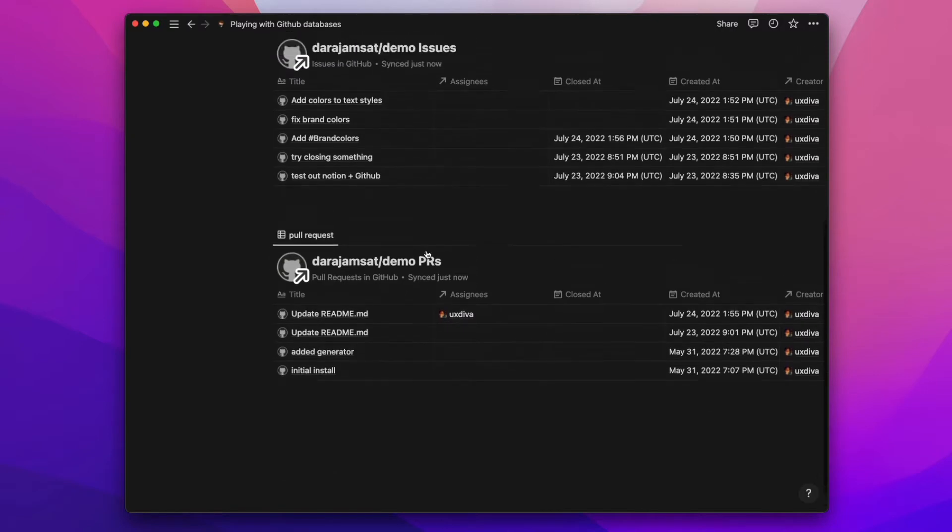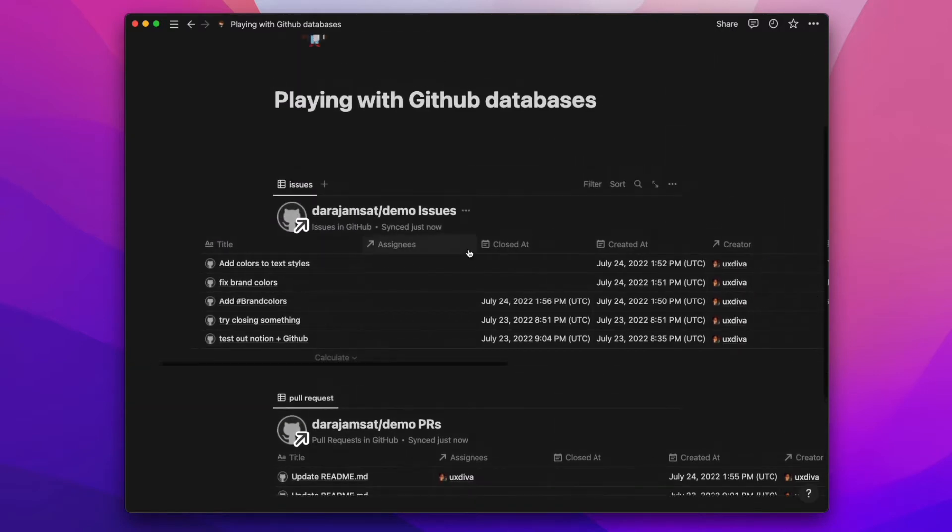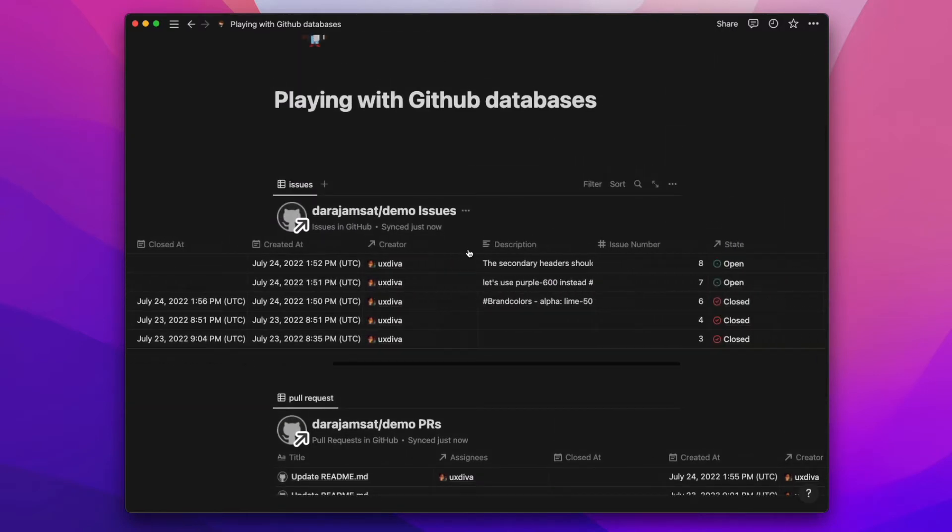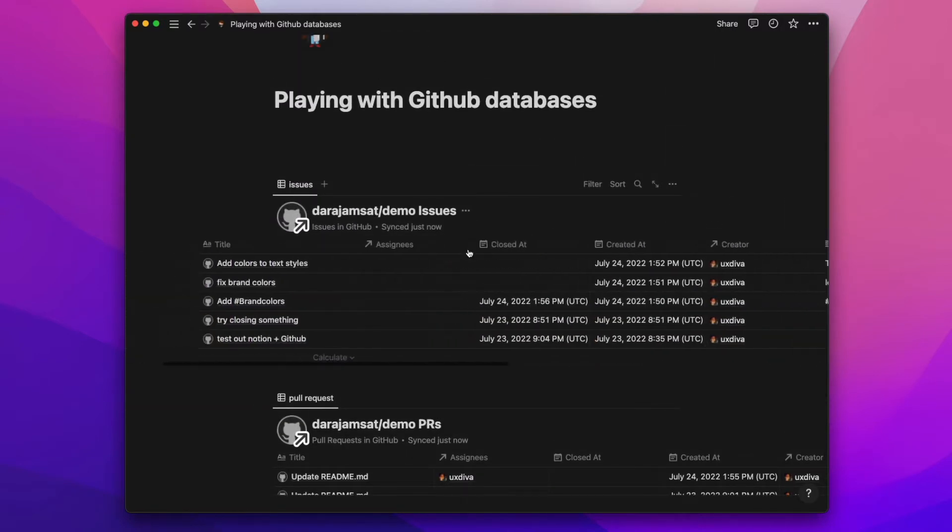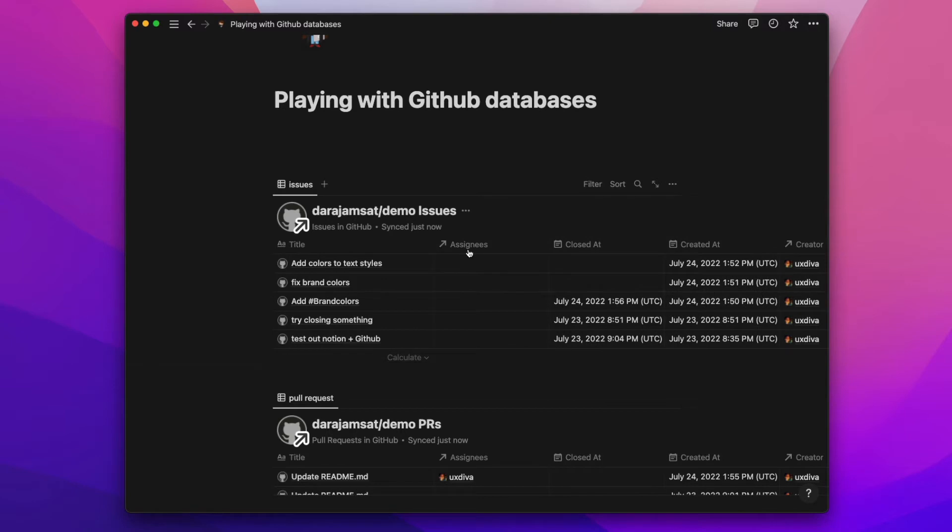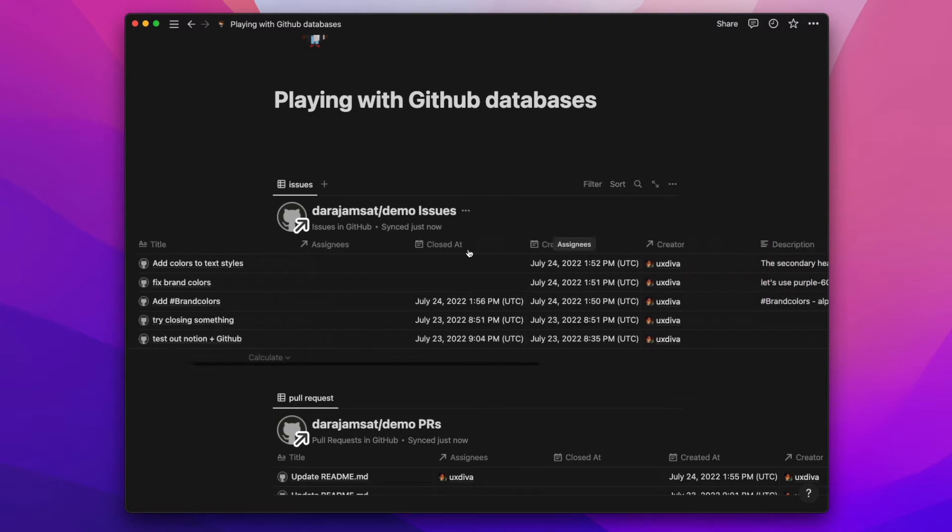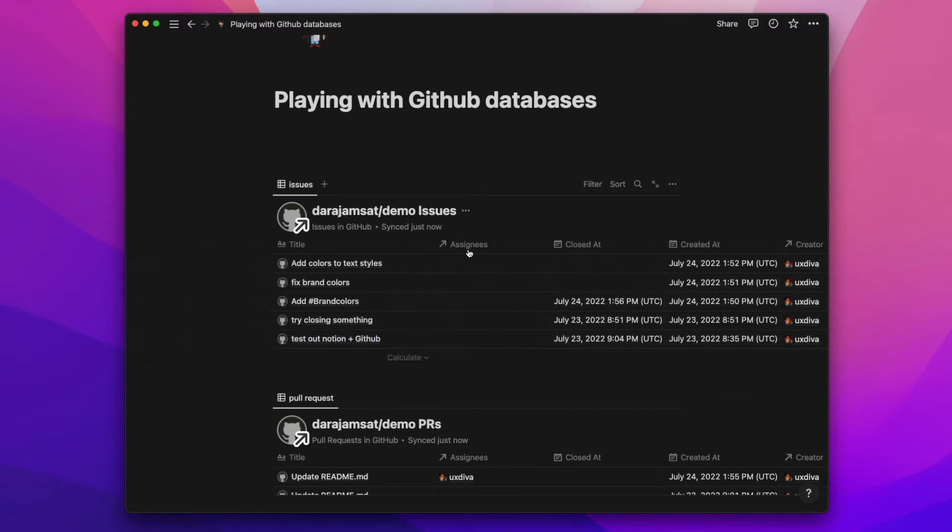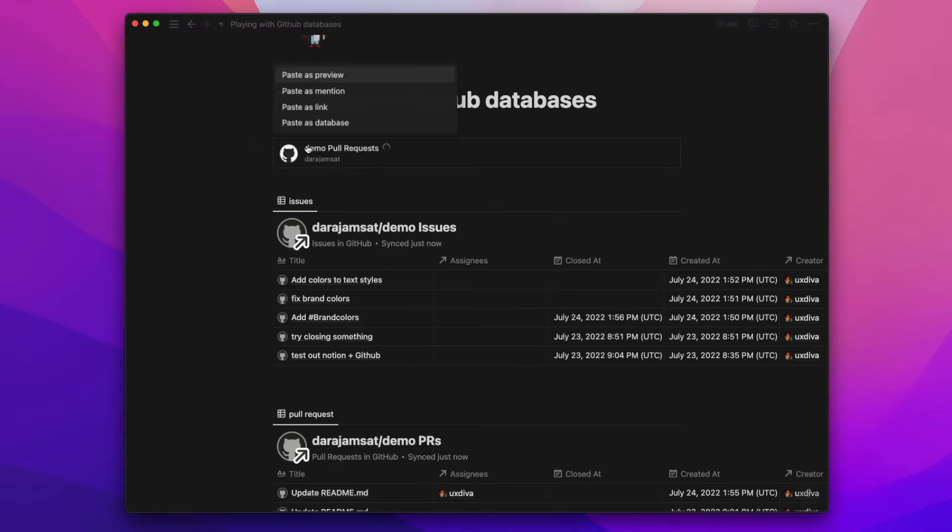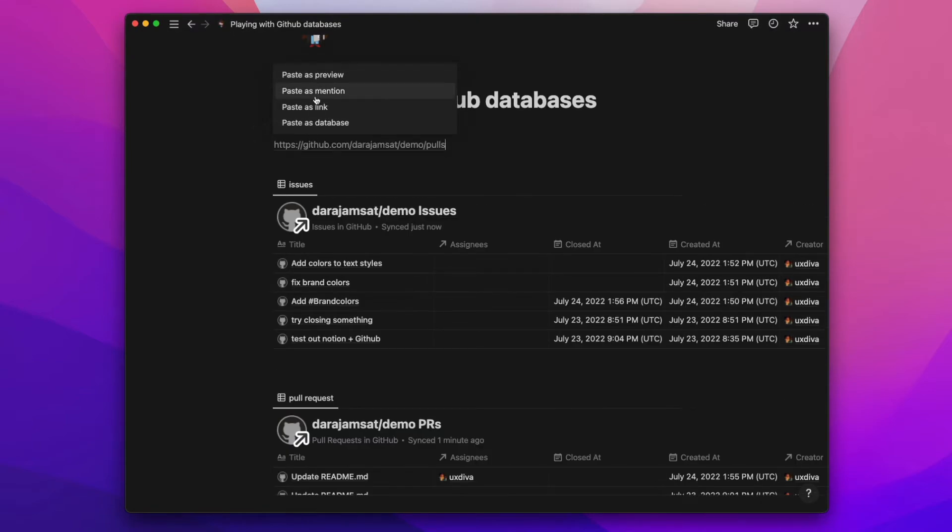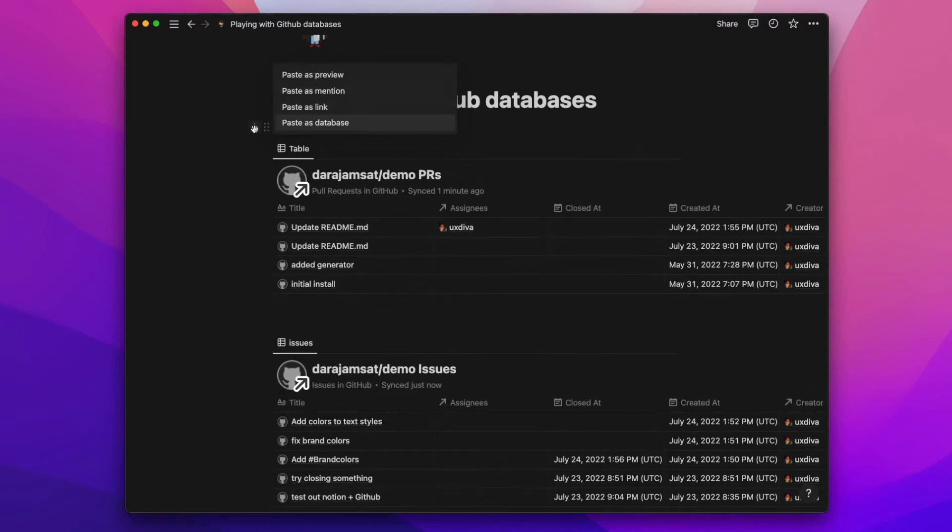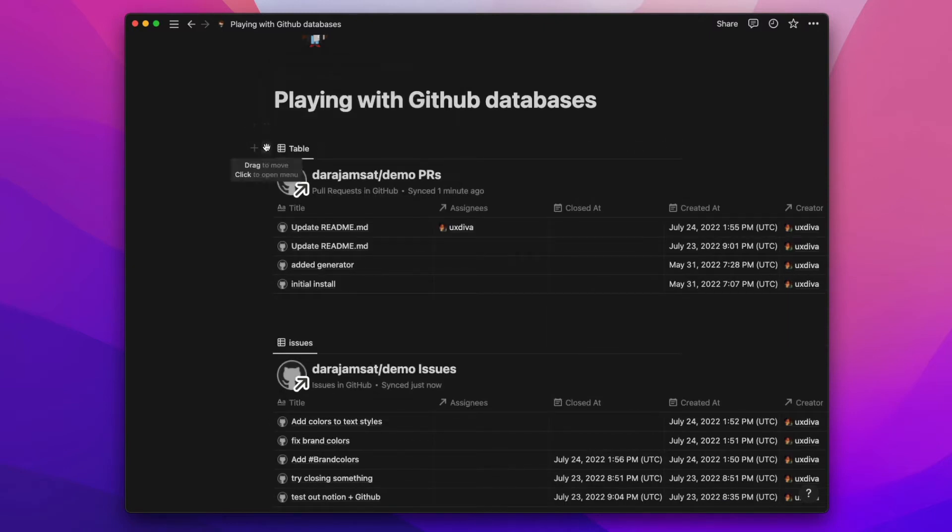It's the same kind of thing with the link where you add the link and you can choose what's the format that that link comes in. So Notion database is the format that we're using here.